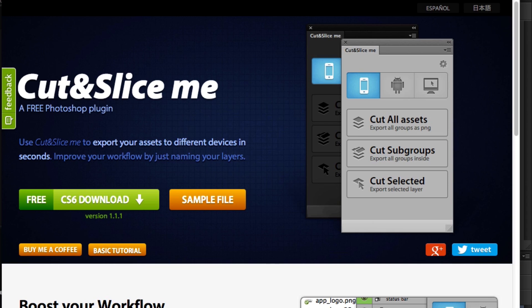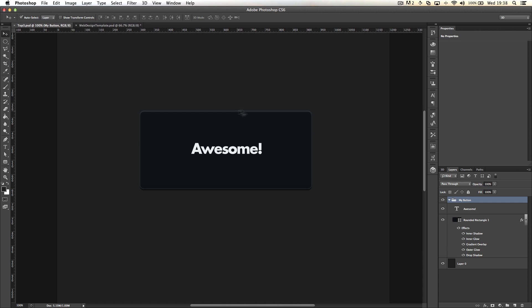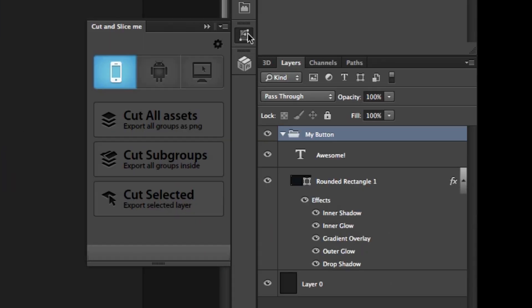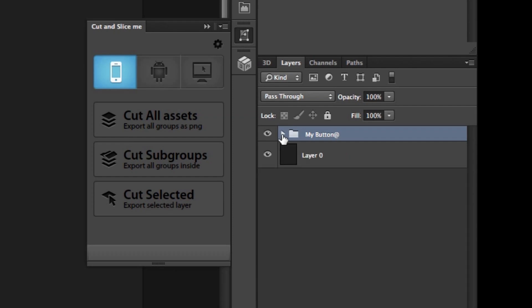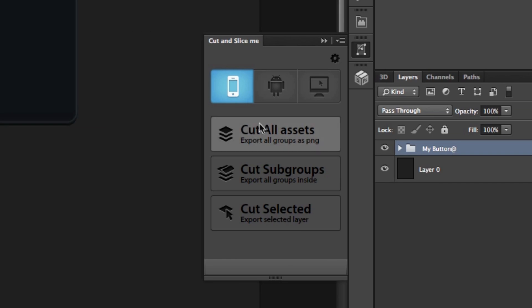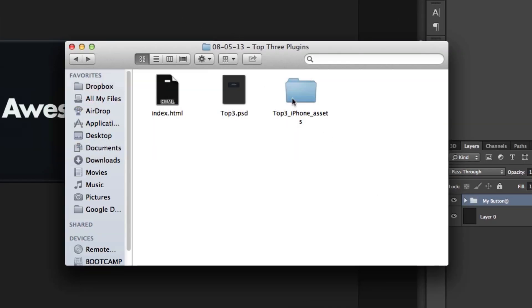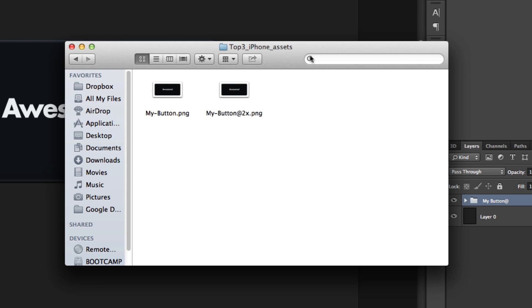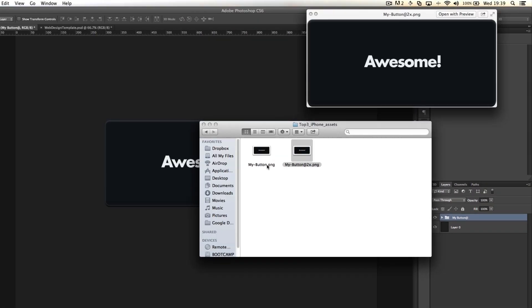Again, completely free and supported on CS6. What I've got here is this big button which says awesome on it. The way Cut&SliceMe works is it goes through your documents and looks for any groups tagged with an @ symbol at the end, so I've just popped an @ at the end of my button group there. Then you open the far right panel, click on cut all assets, and it'll go through your assets real quick. If you get to the folder where your PSD is saved, you'll notice it grabs the PSD name and prepends it with iPhone assets. So diving through iPhone assets, we've got my button.png and my button @2x for retina displays, which is awesome.